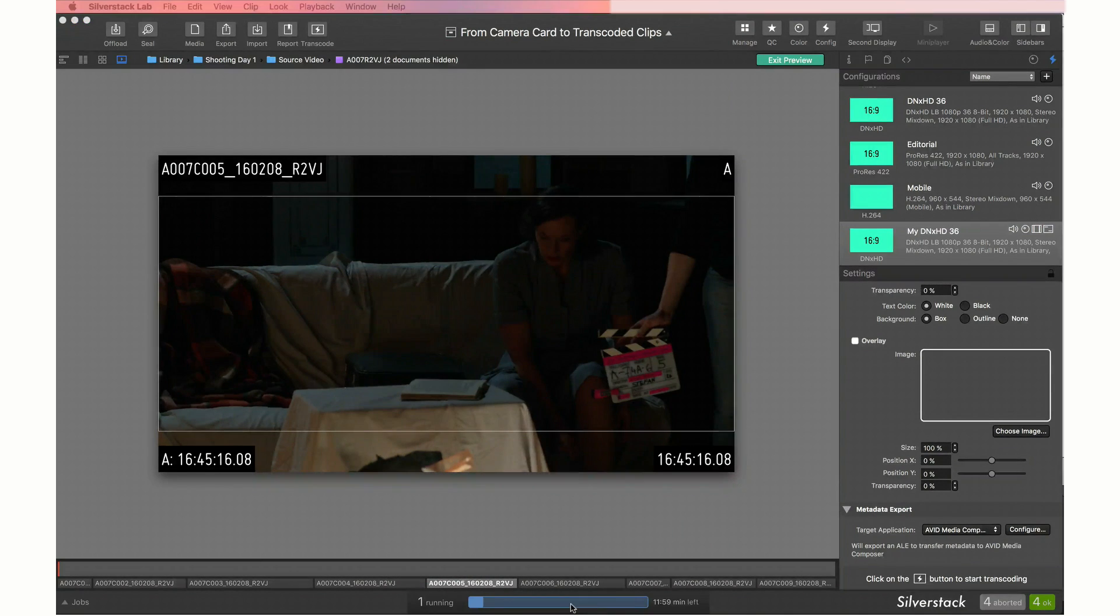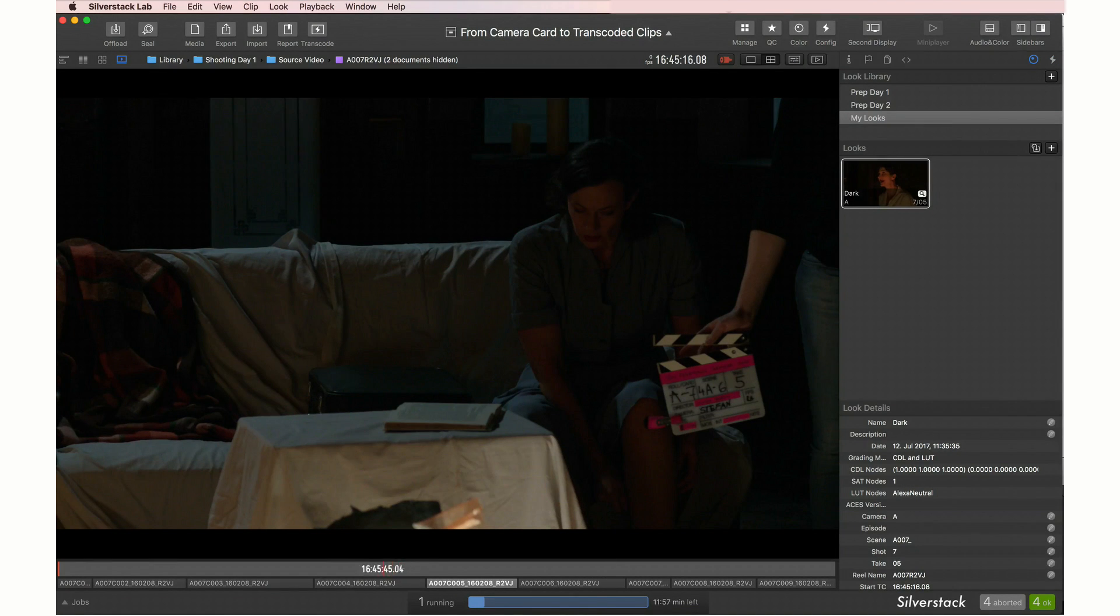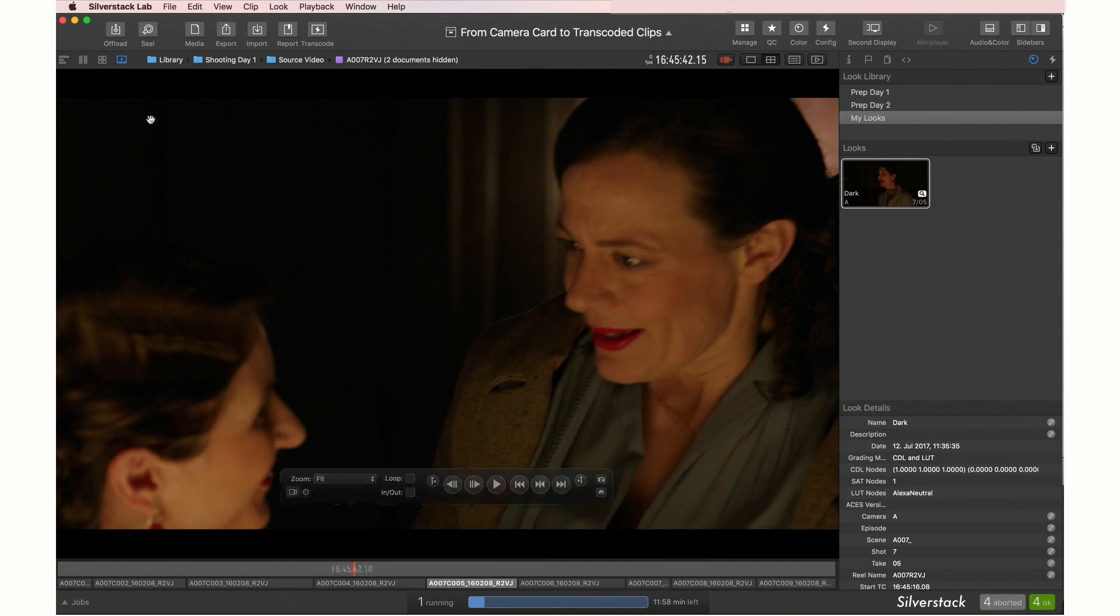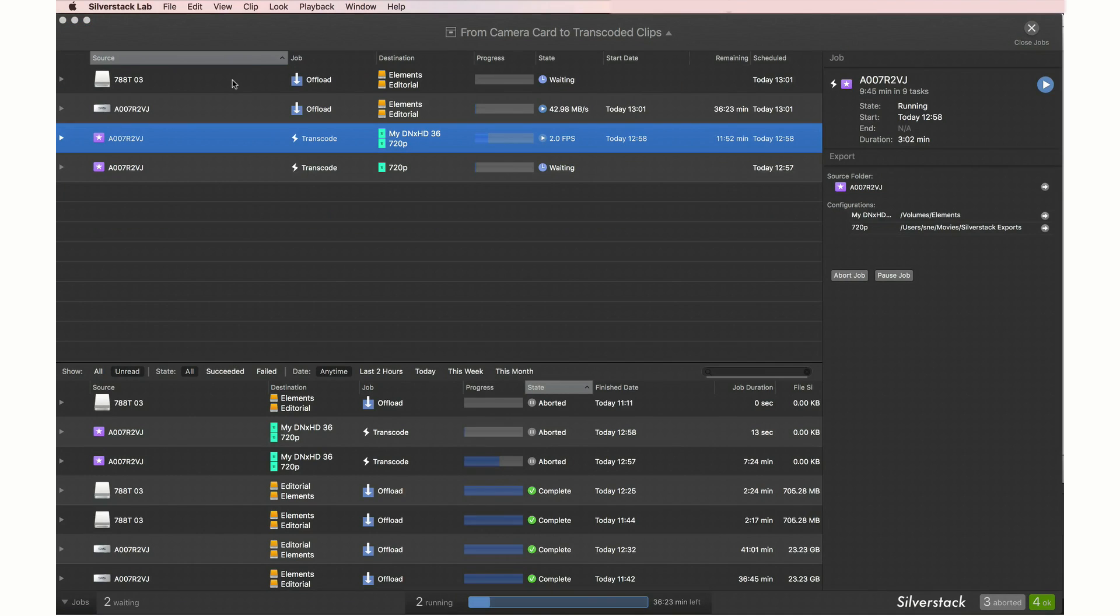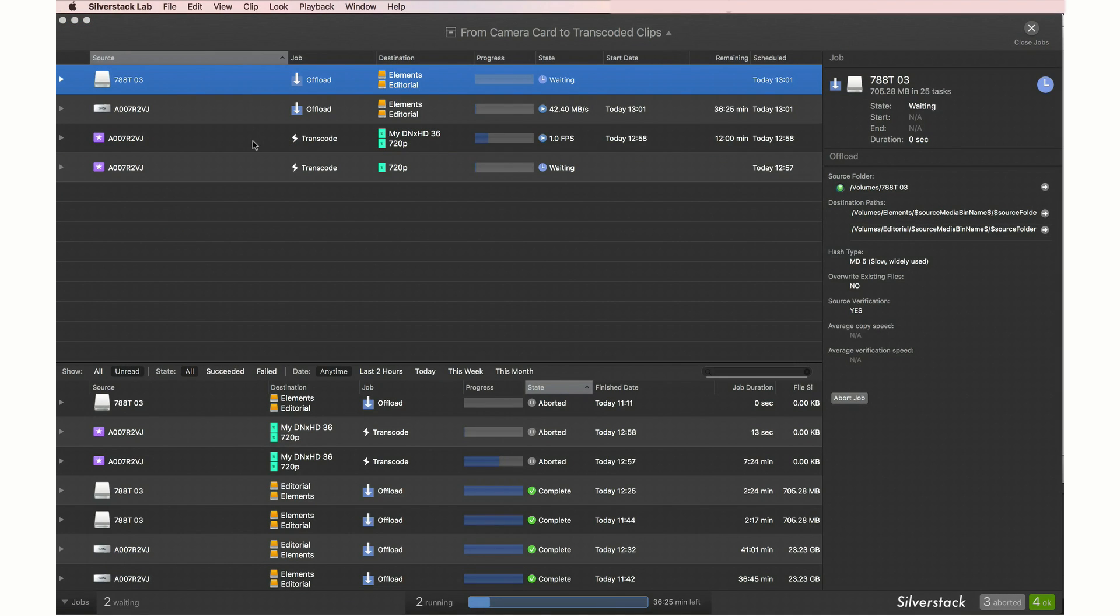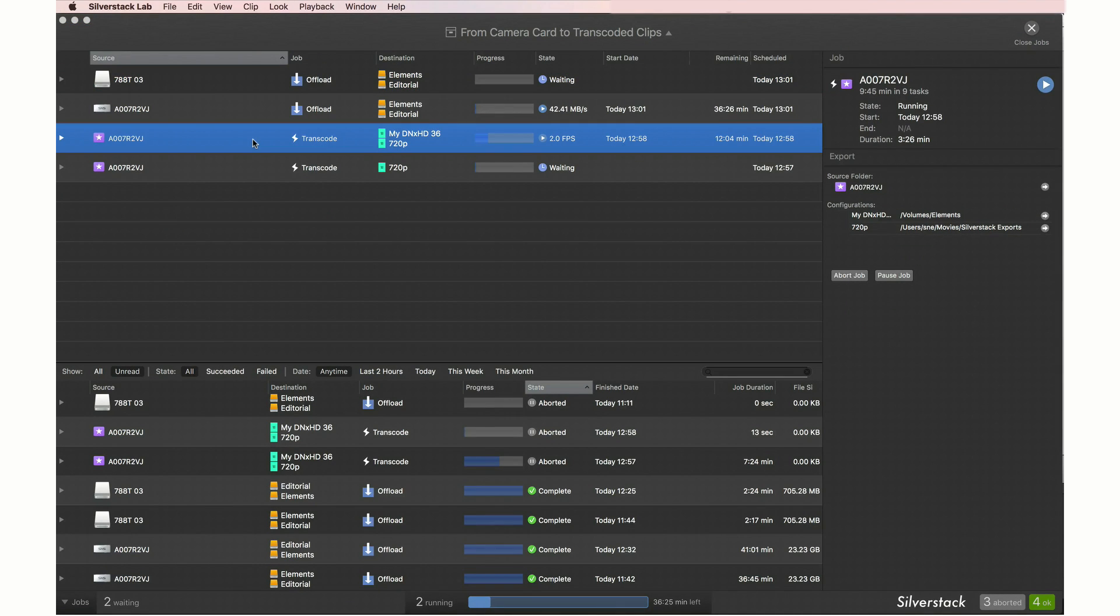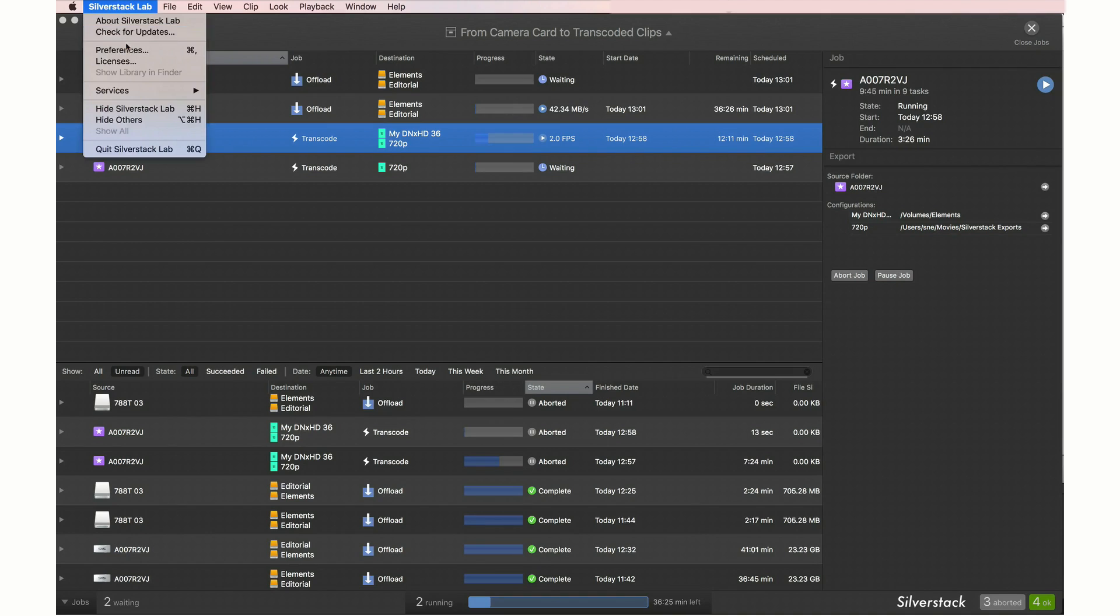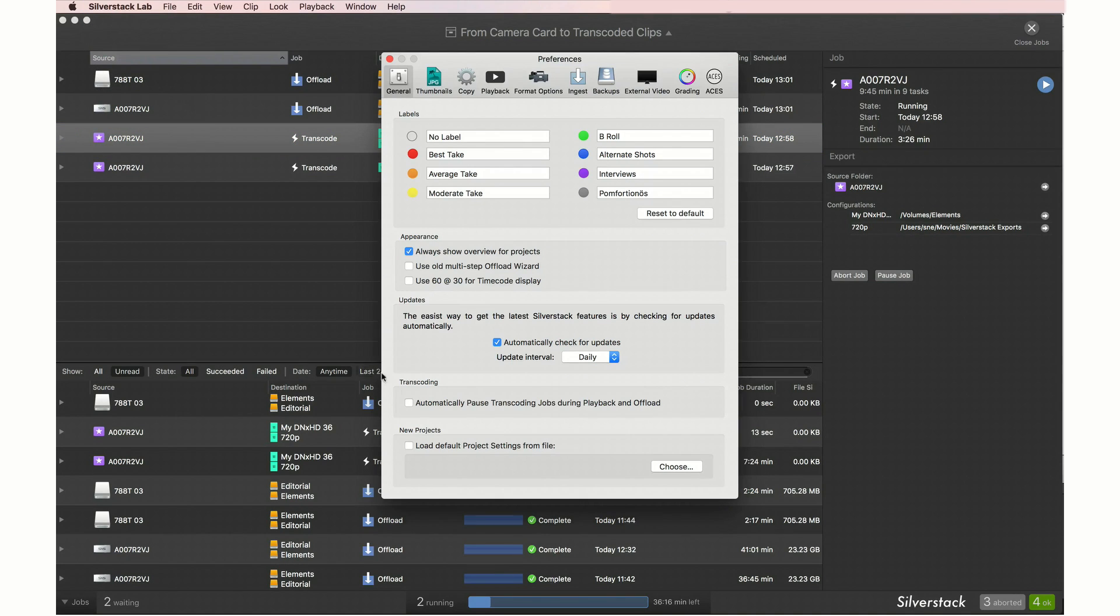While the transcoding job runs in the background, the app is still fully usable. Copy and transcoding jobs run in separate, independently protected process queues. A parallel or consecutive execution of copy and transcoding jobs can automatically be managed by the application.